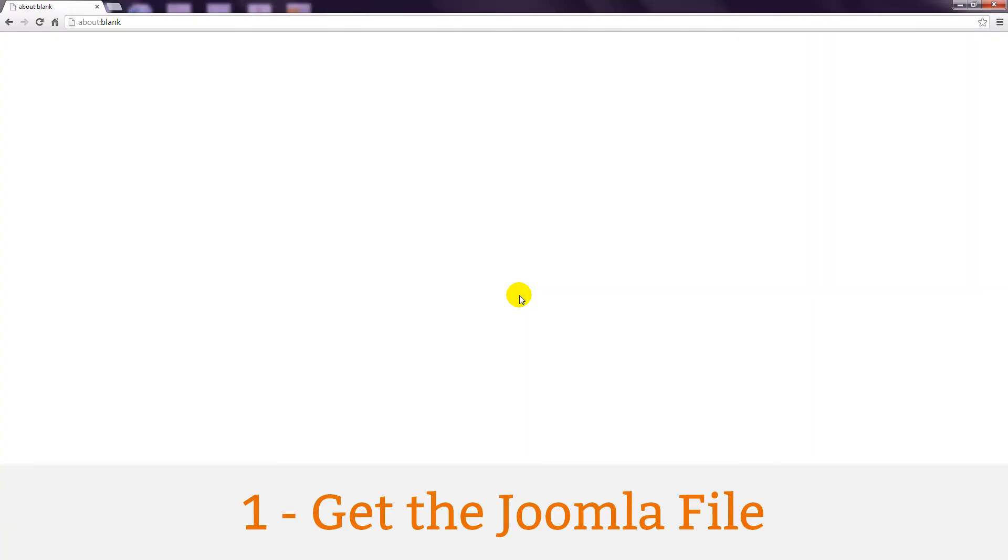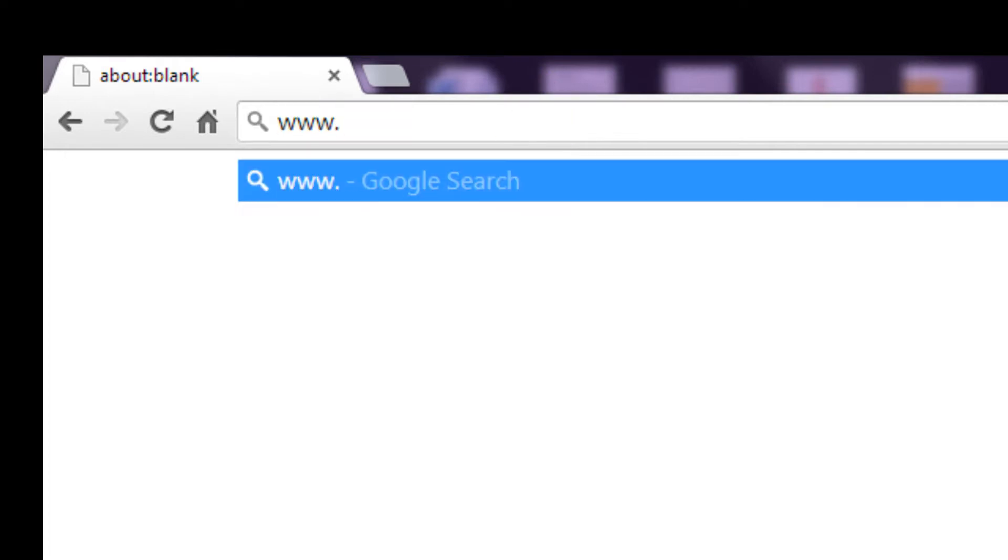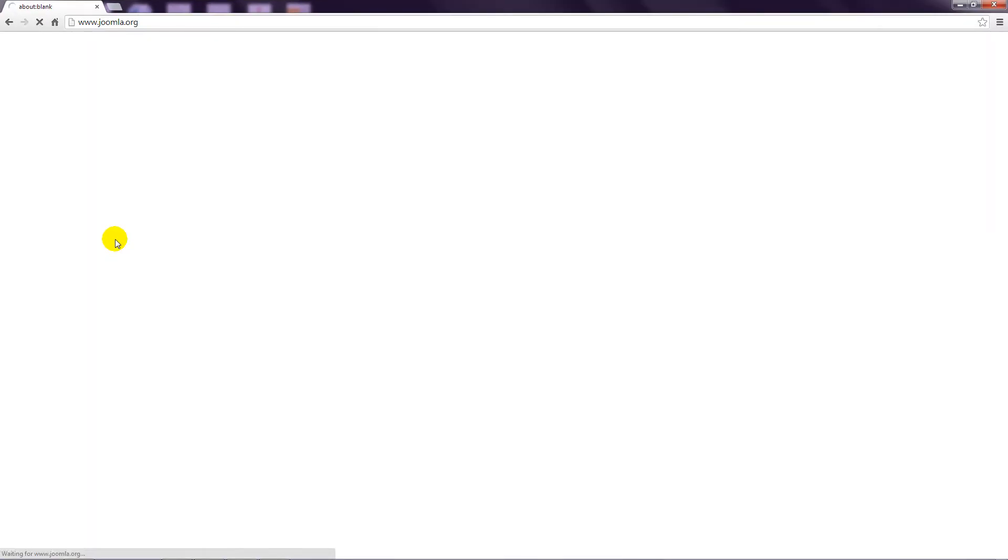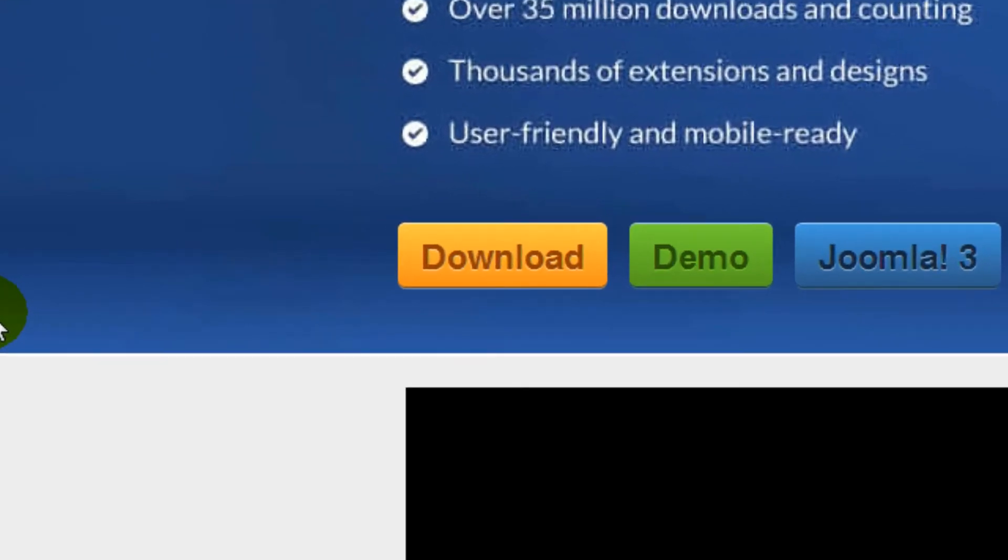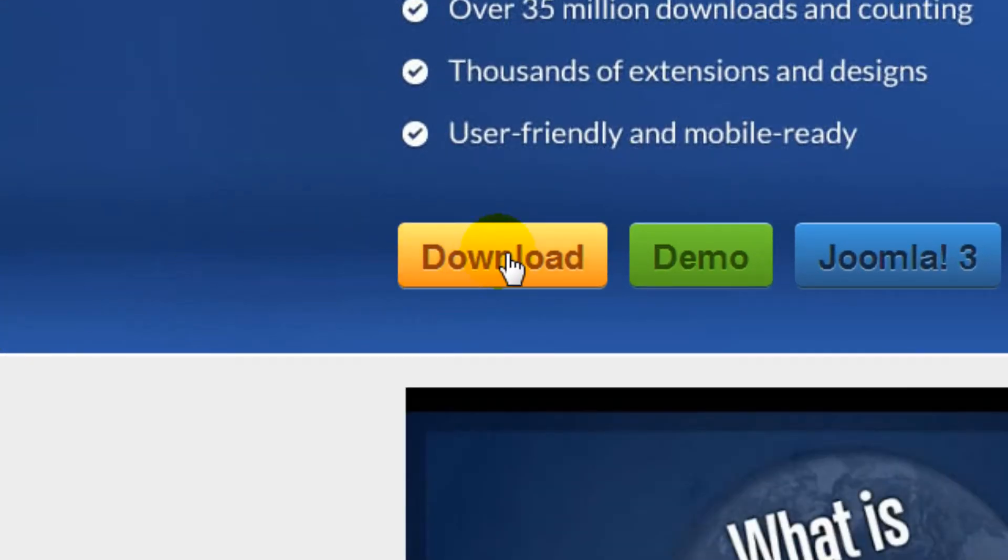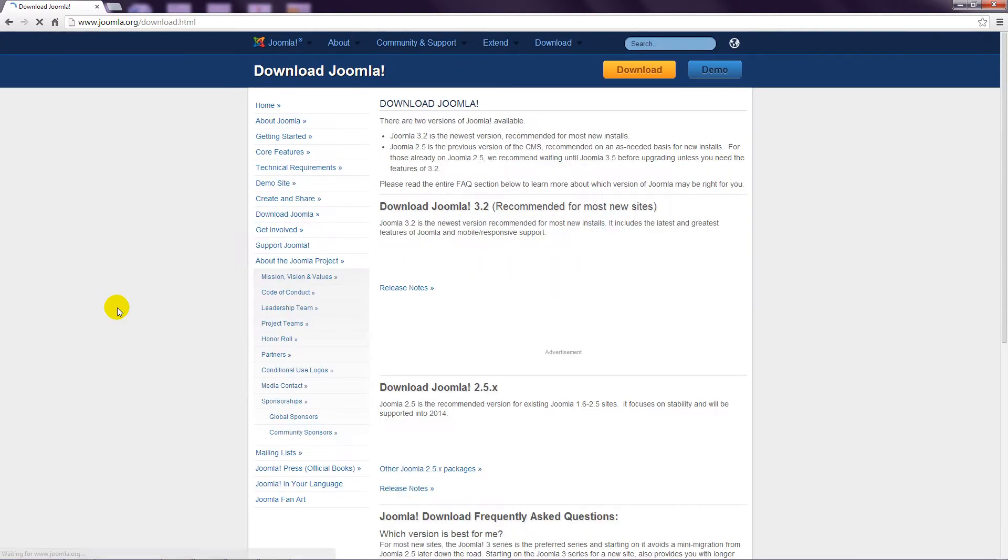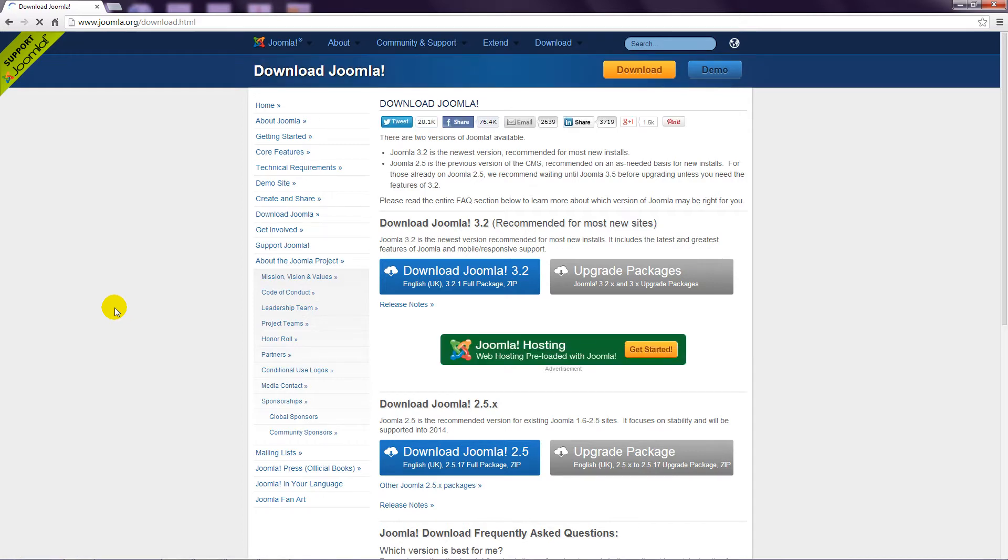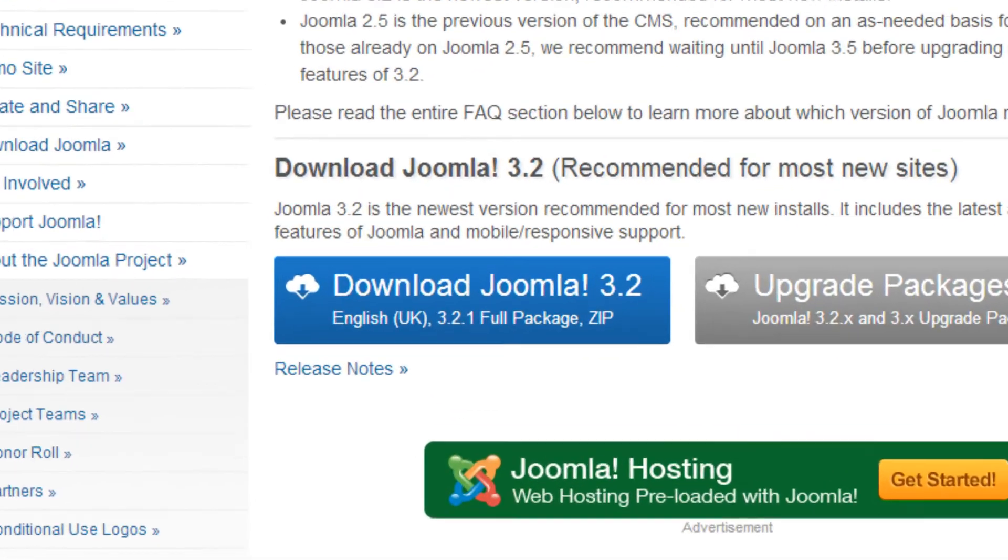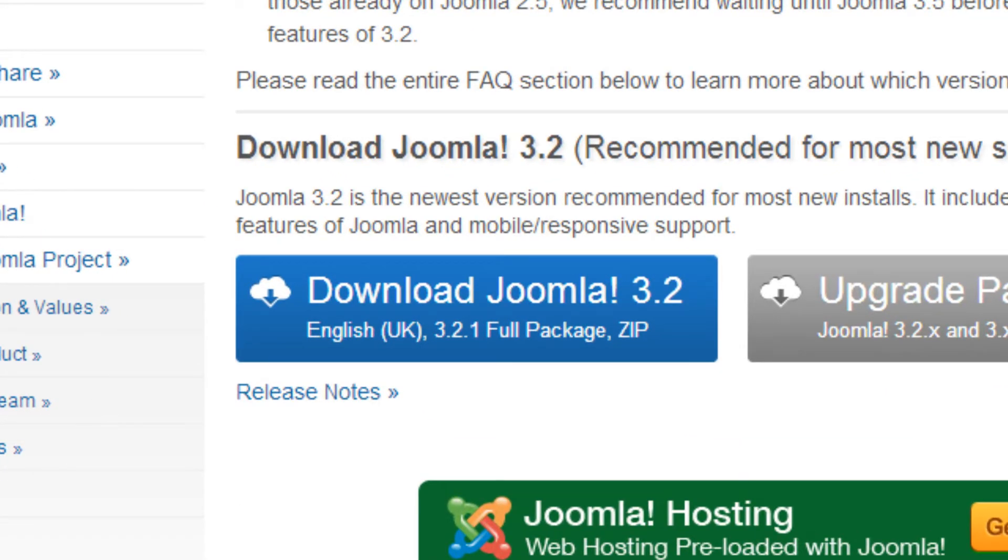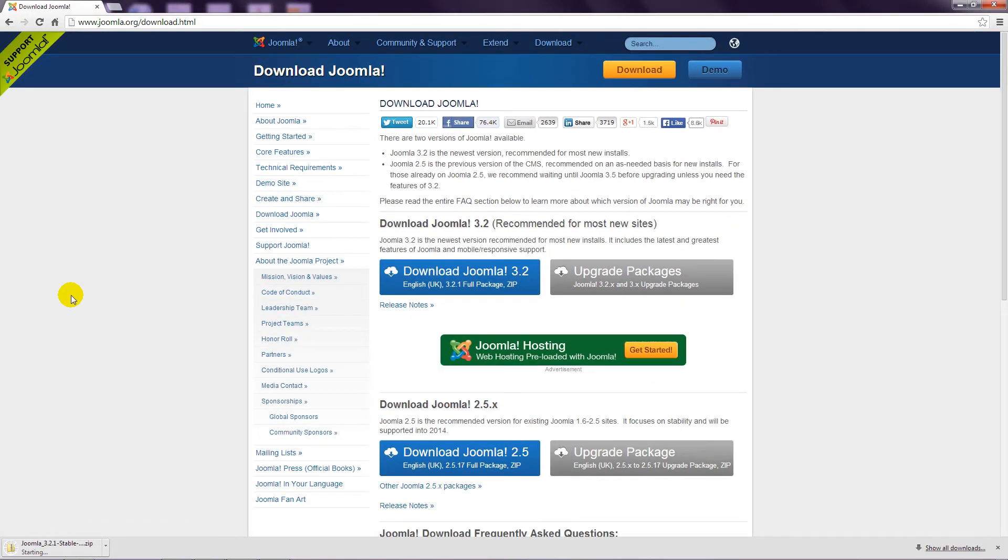As previously mentioned, Joomla websites consist of a bunch of files and a database. To get the files, navigate to www.joomla.org and click the download button. The download page lists the currently supported versions of Joomla. This course is all about Joomla 3, so go ahead and click the corresponding download button. This downloads a single compressed file to your local computer.